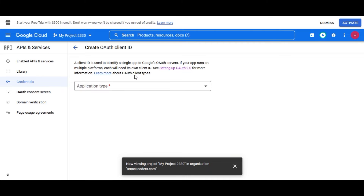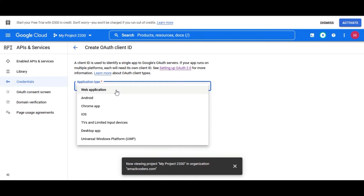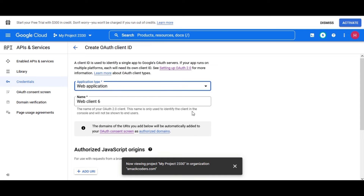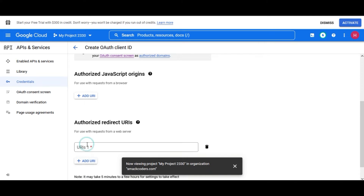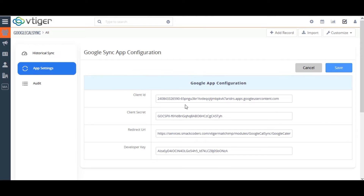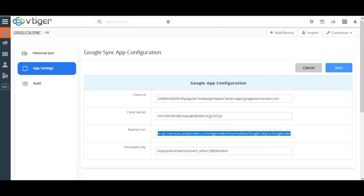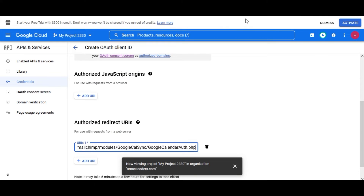In this pop-up, select the Application Type as Web Application. Provide the client name and the authorized Redirect URL. Copy the Redirect URL from the App Settings of the extension and paste it on the Google Developer Console. Then click on the Create button.